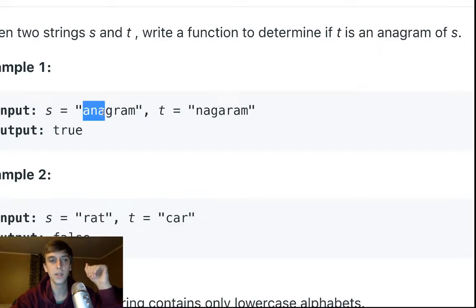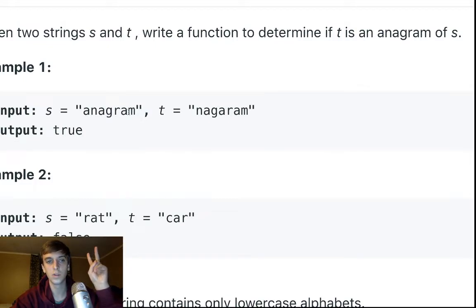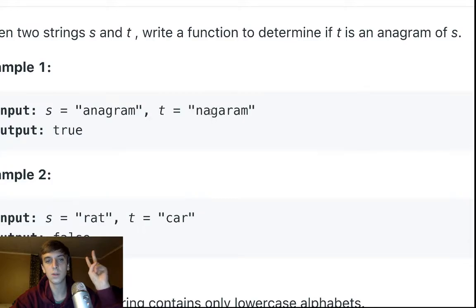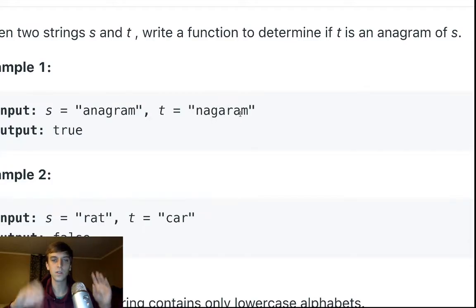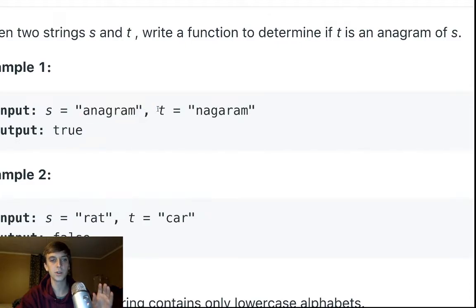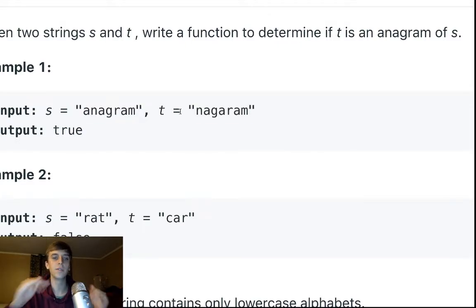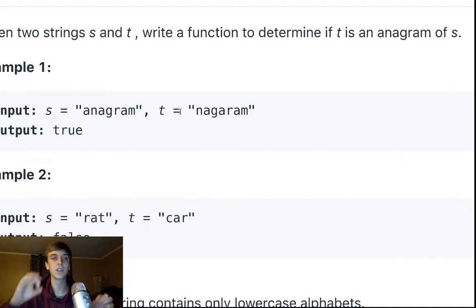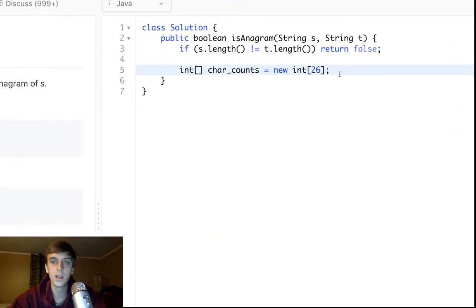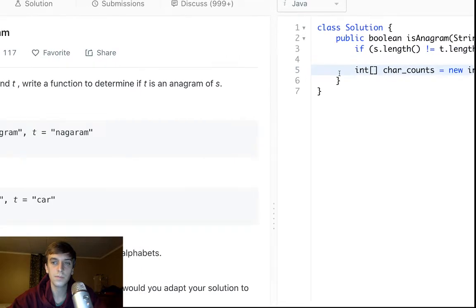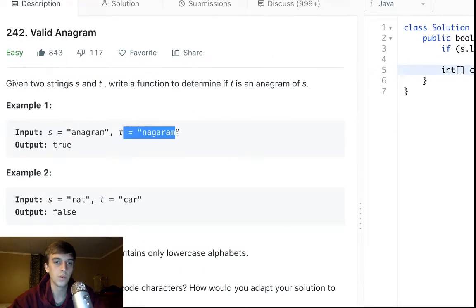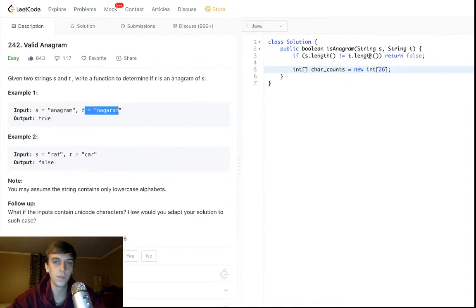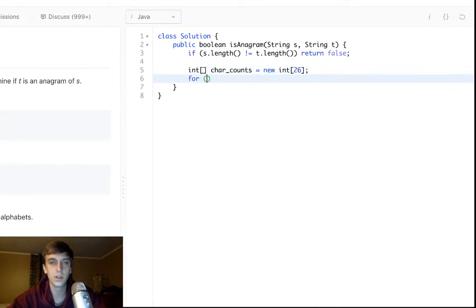We increment when we see an A: we saw one A, plus one, plus two, plus three, we saw three A's. When we see an A in this string we'll go minus one, minus one, minus one. So all the characters, if we increment in this string but decrement in this string when we see them, they should even out so that each character has a count of zero at the end. That is the strategy. You could also just make an array for this one and then go through and make sure that the count is the same for this one, but I think this is a lot cleaner and nicer.